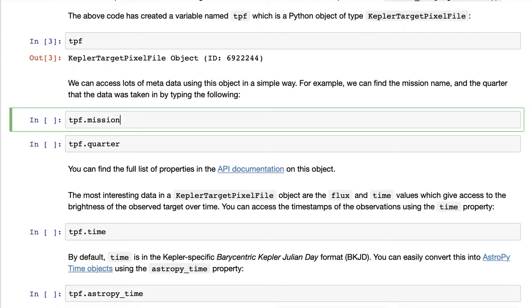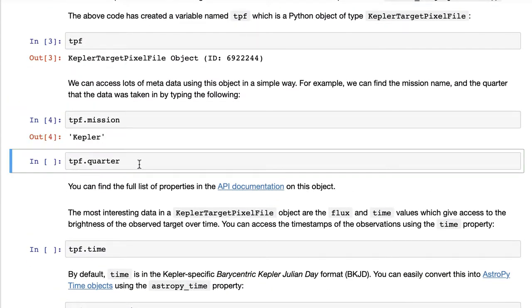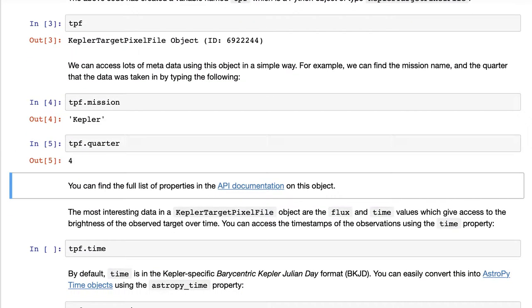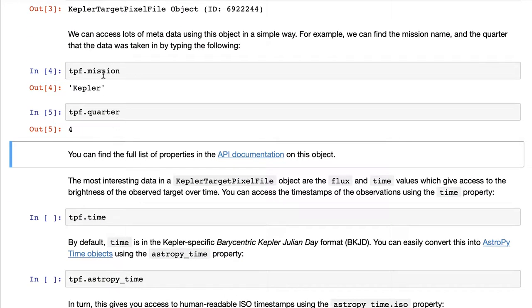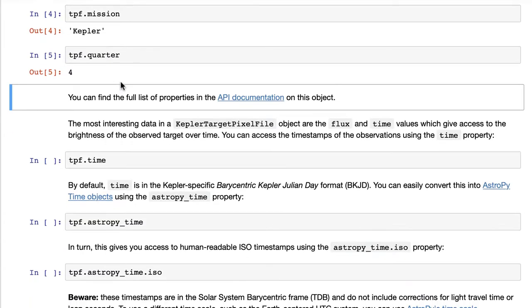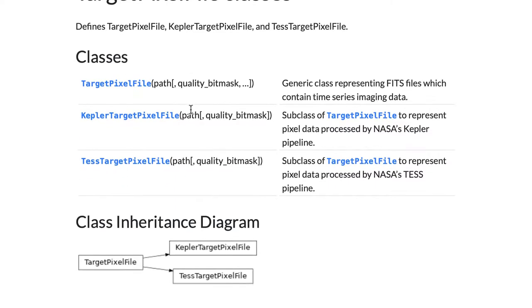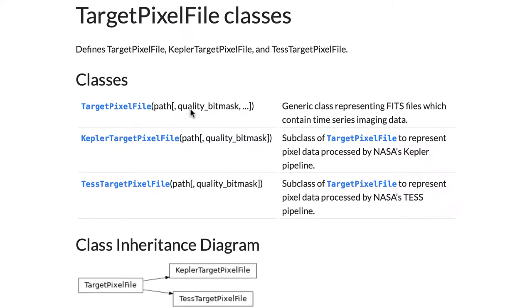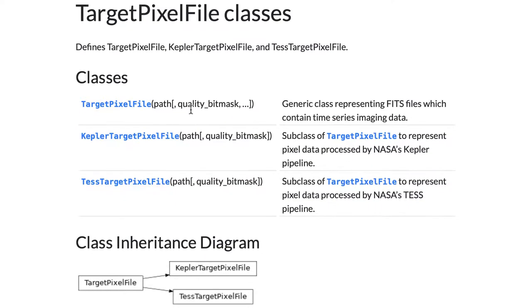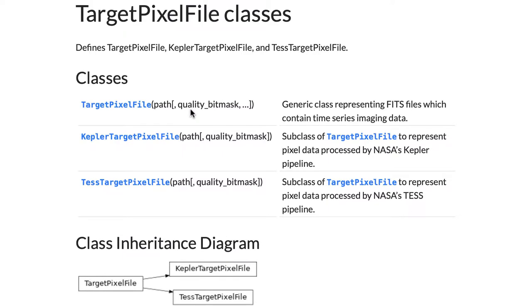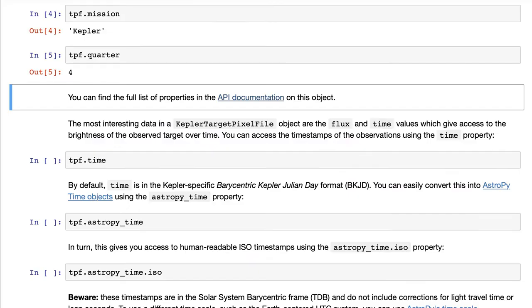One thing you might want to do is verify the mission or the quarter and see some attributes. All of the information about what's in these target pixel file objects are on our online documentation that you can find at that link.